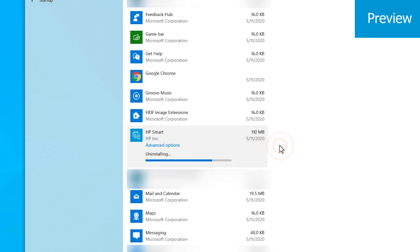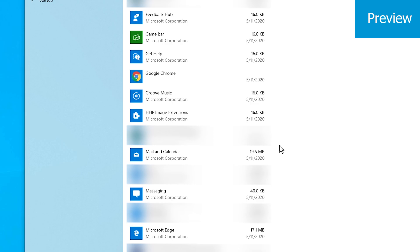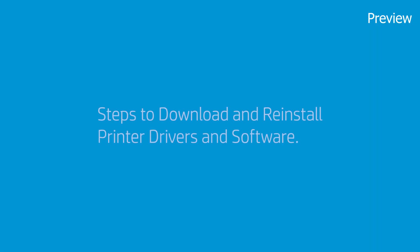After the software has been removed, restart the computer. Now it's time to download and reinstall the latest version of the full-featured printer software.